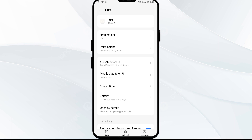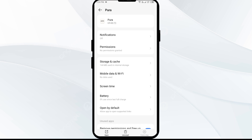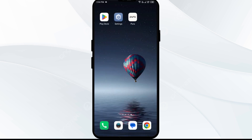Second solution: force close and restart the Pura app. Open your settings, navigate to App Manager, and then select the Pura app. After that, click on Force Stop from the bottom right corner, confirm by clicking OK, and then reopen the app.